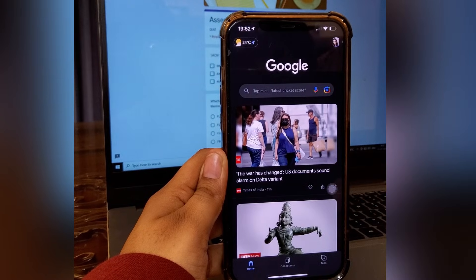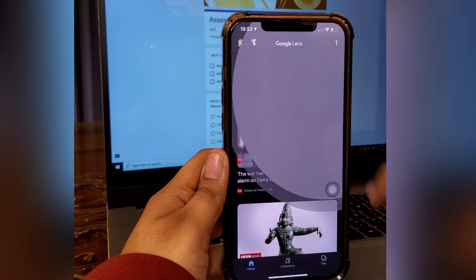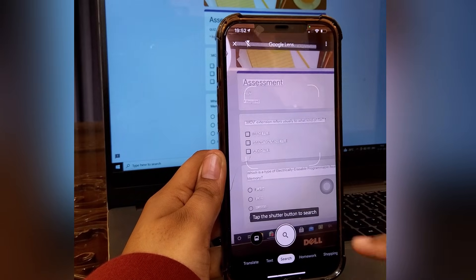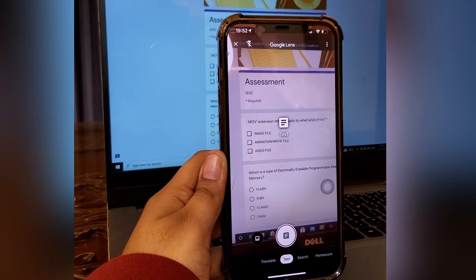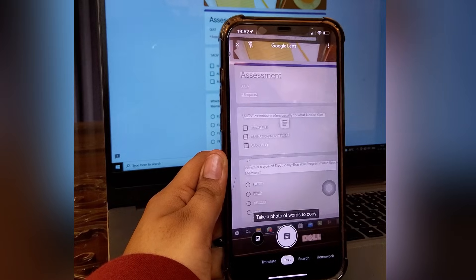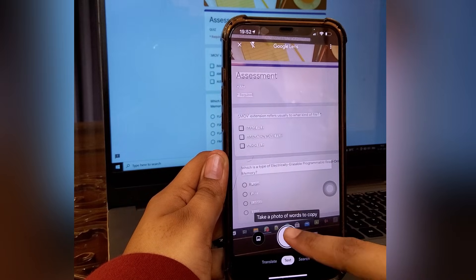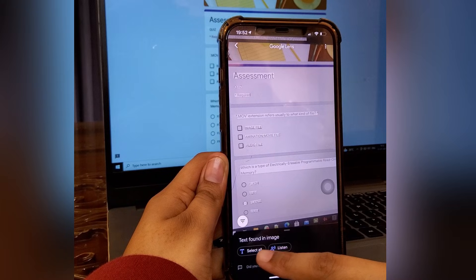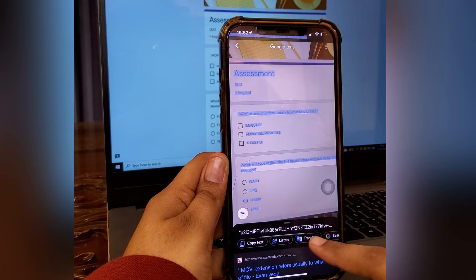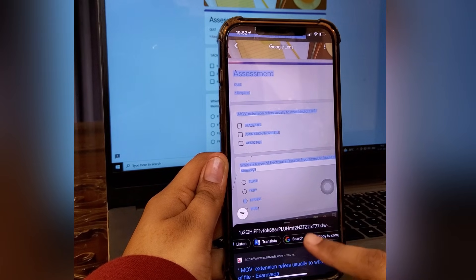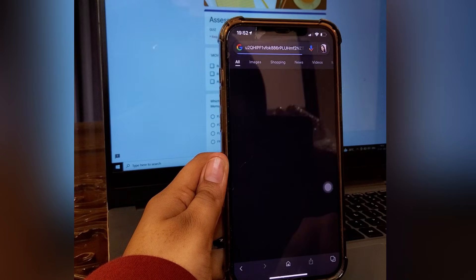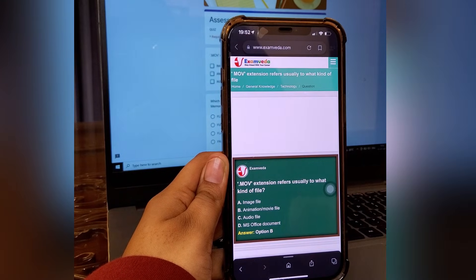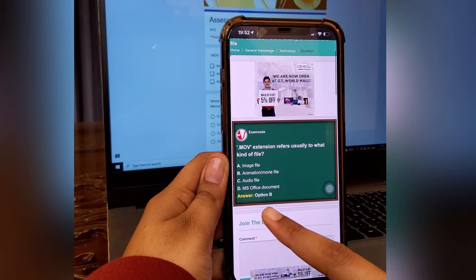Go into Google and look for the camera icon. Select text in the bottom navigation and take a photo of the words. To copy, select all the text, then Google search the copied text. In the first link, you'll find the answer to the question you are looking for.